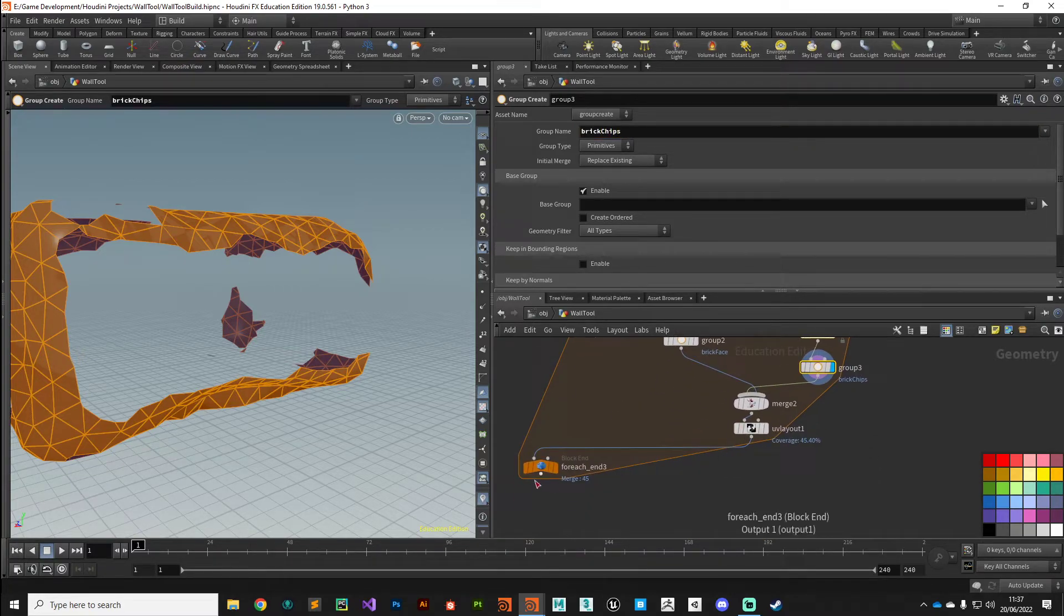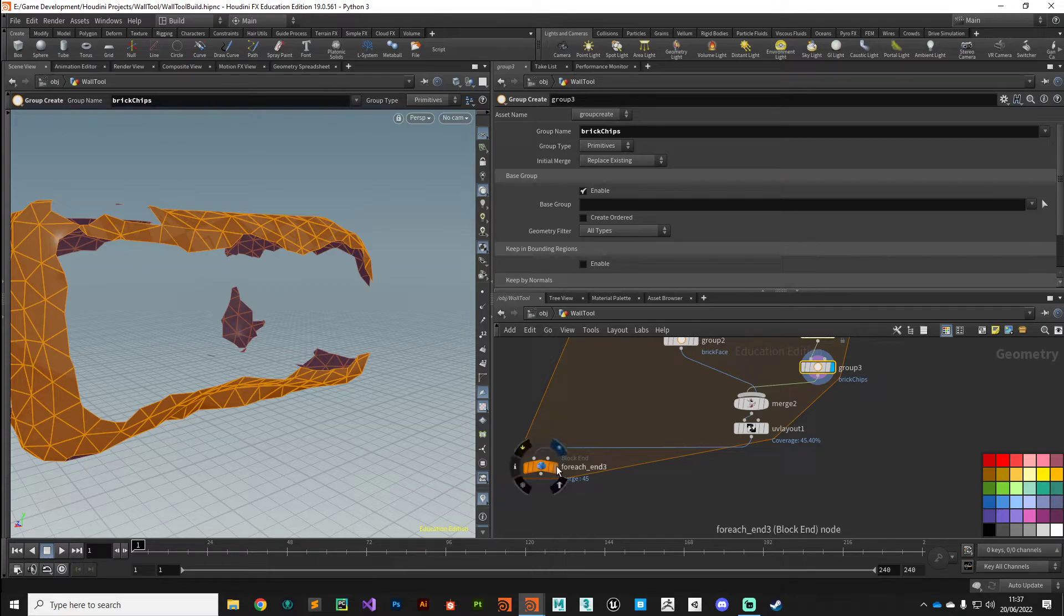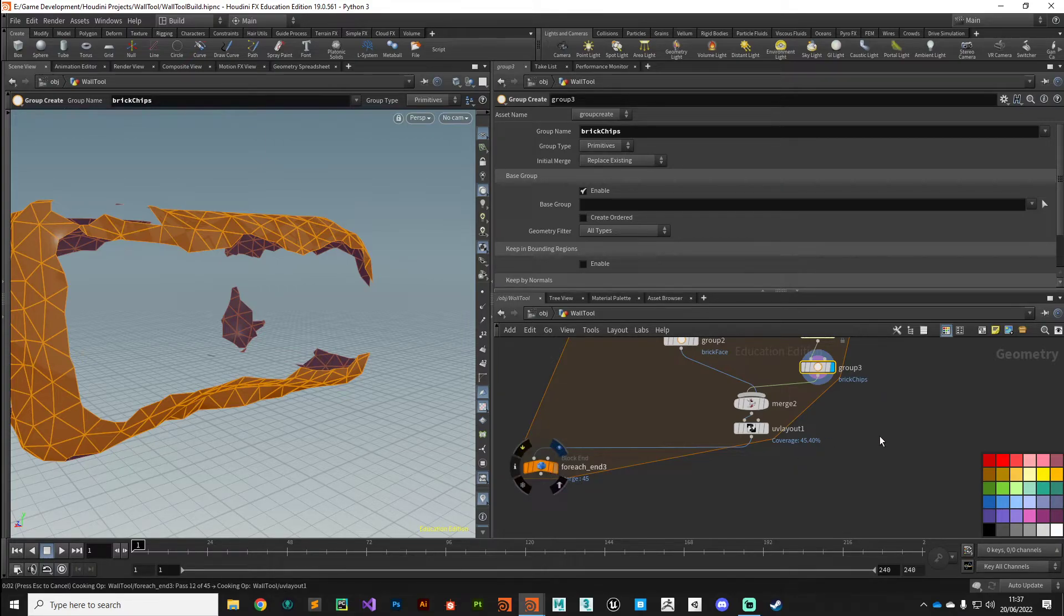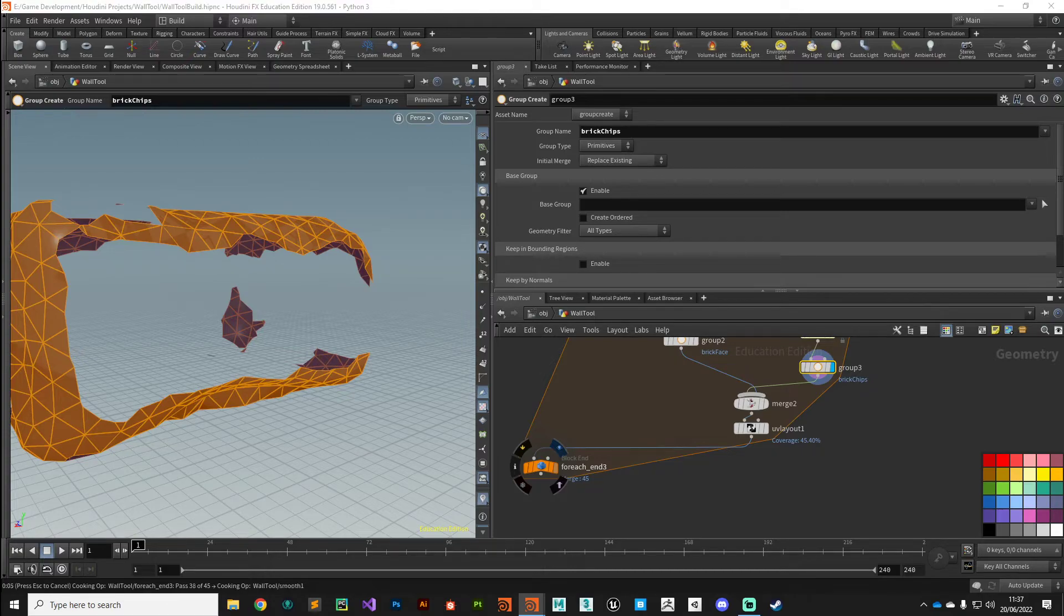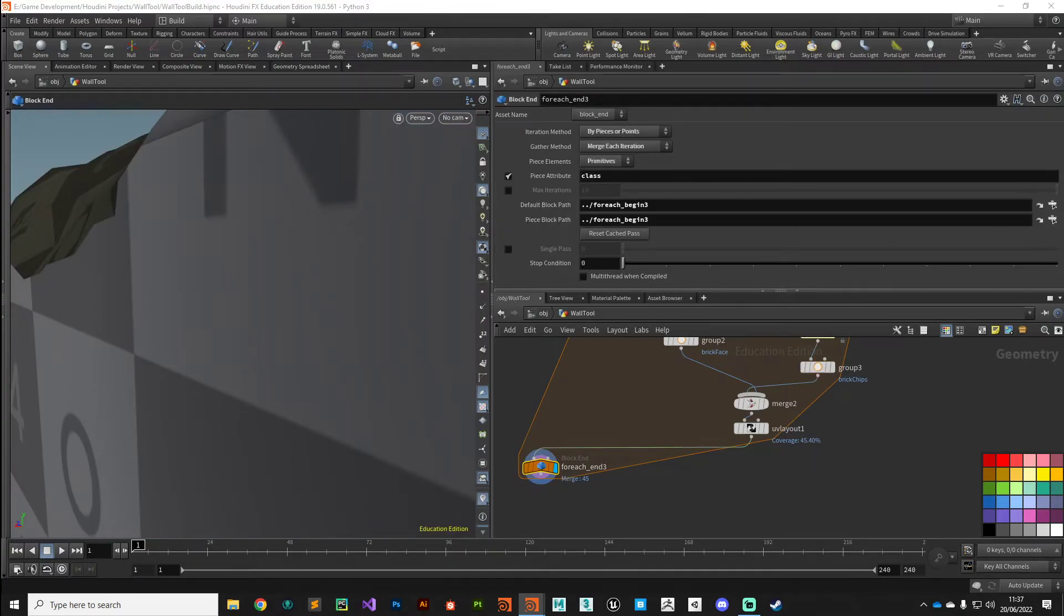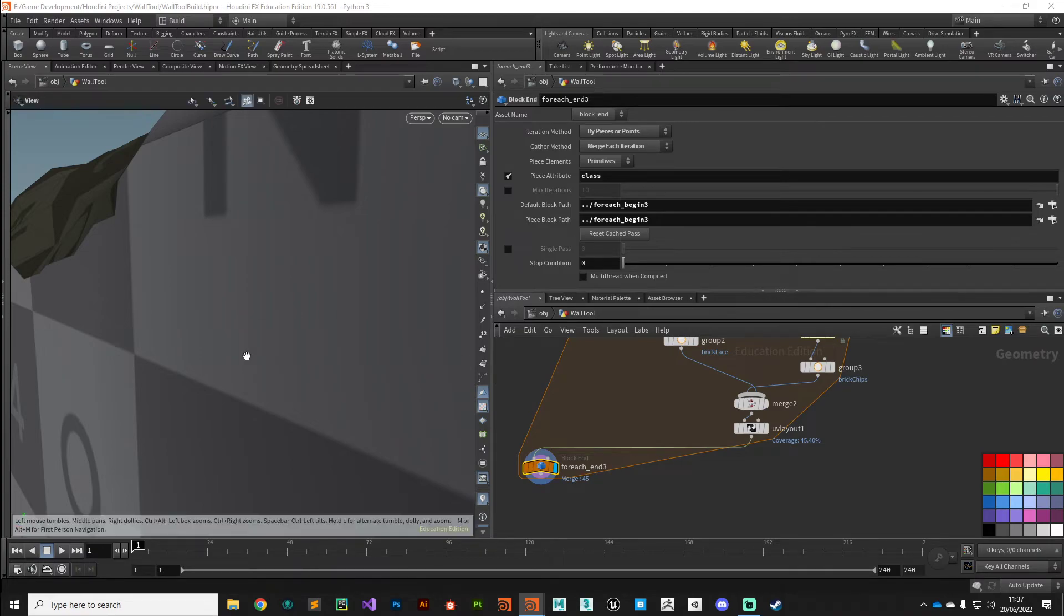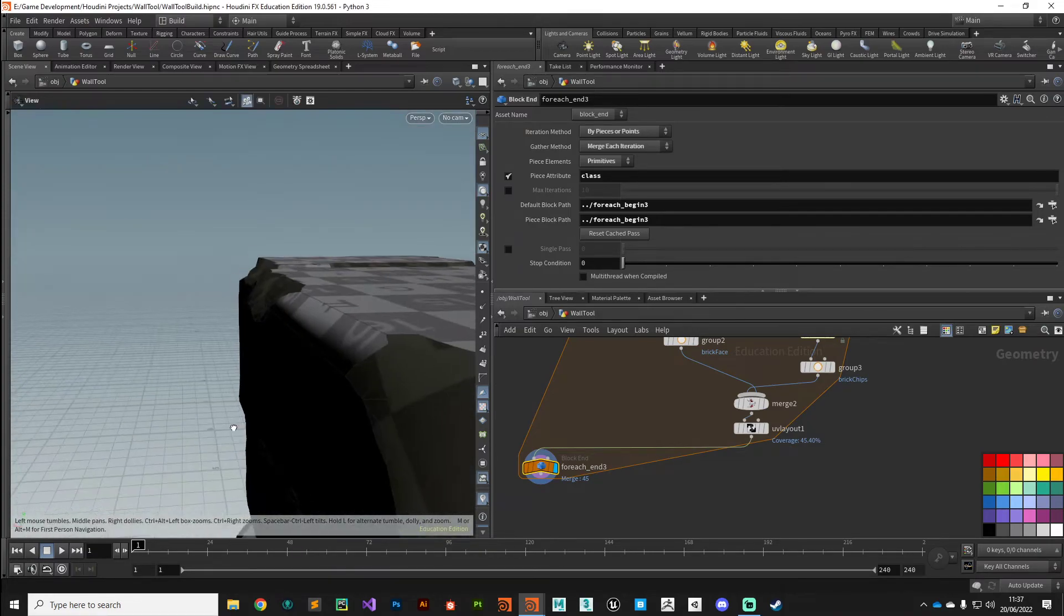All right, so now we've got those into their own groups. So we can assign, that'll make assigning texture maps much easier.